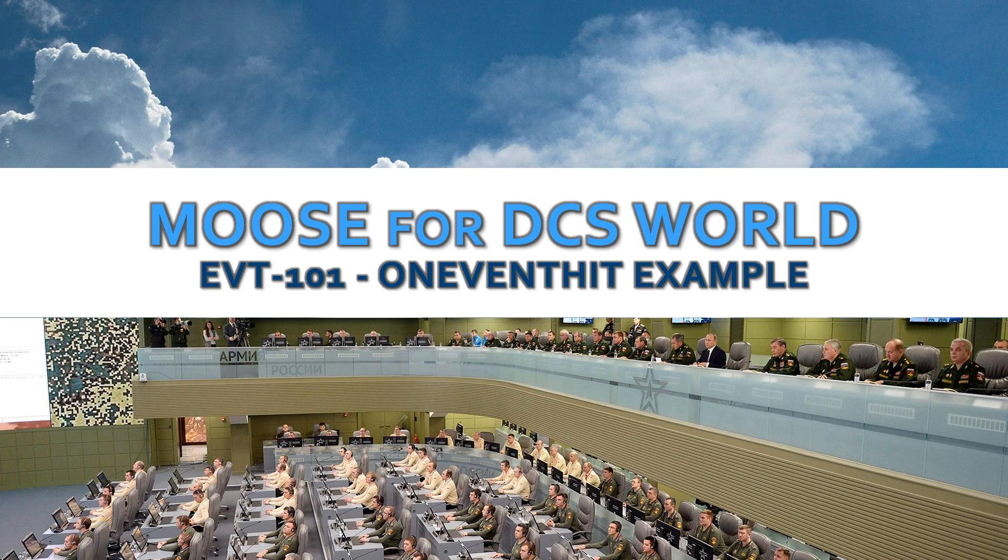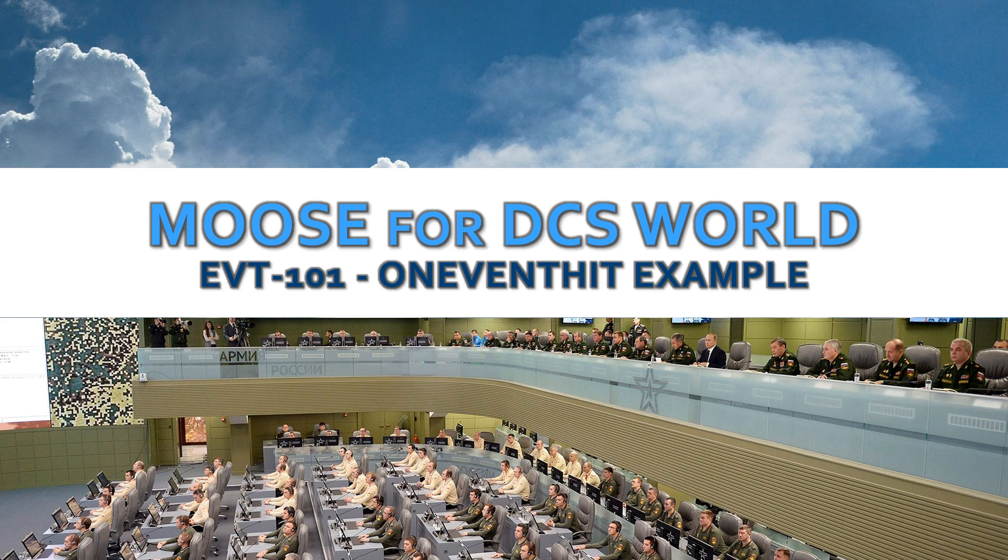Hi there and welcome to a new demonstration video. In this video we are quickly going to demonstrate how you can subscribe to the hit events within the DCS simulation and execute custom code that you want to do within your missions.